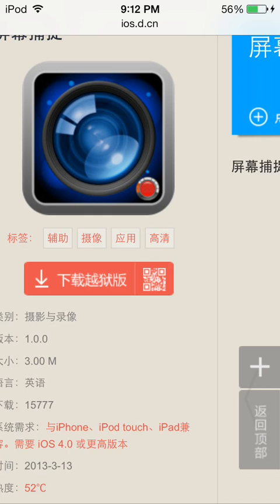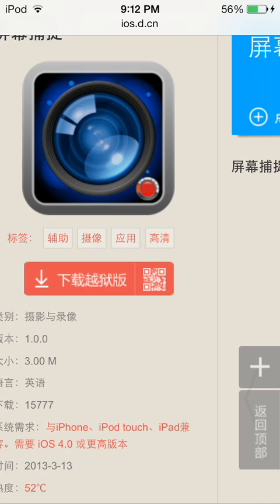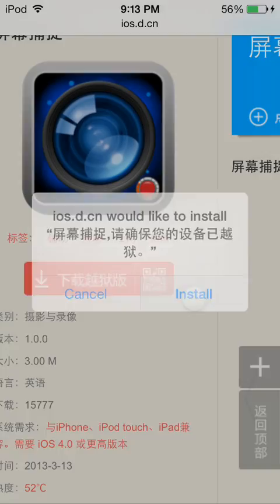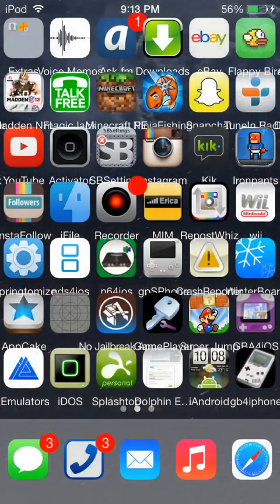You're gonna see a red button underneath the app icon and you're gonna hit Download. Then it'll say something like 'ios.d.cm would like to install' blah blah blah, and then you hit Install.